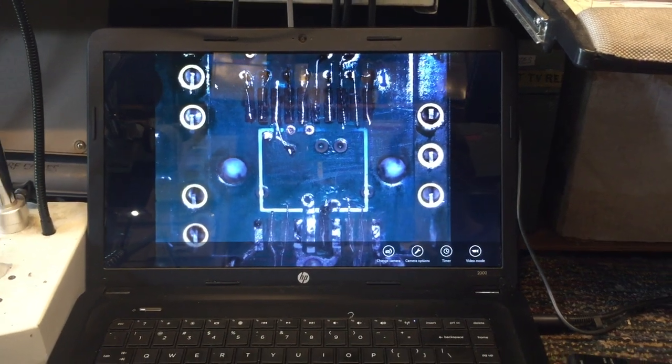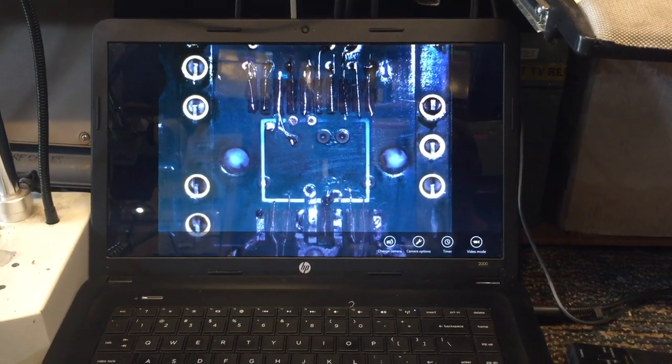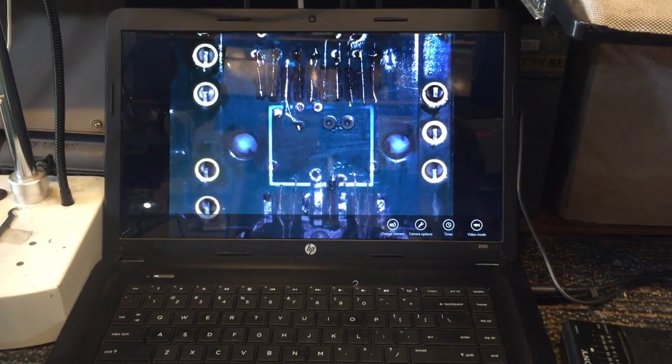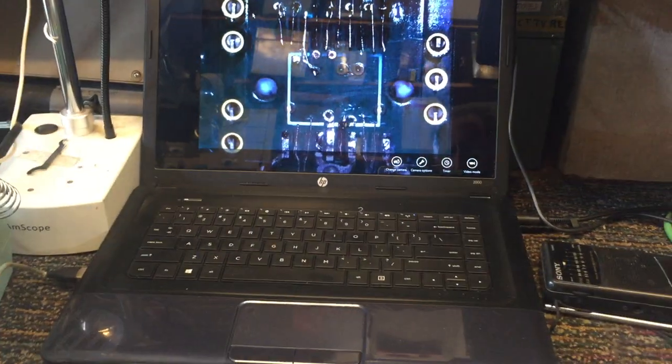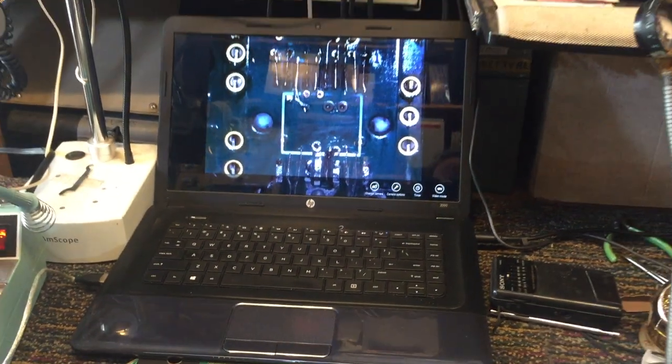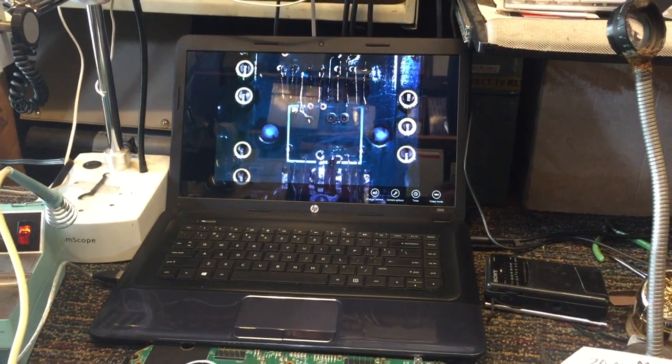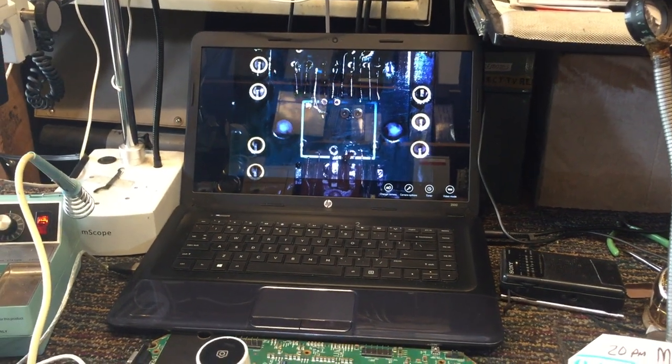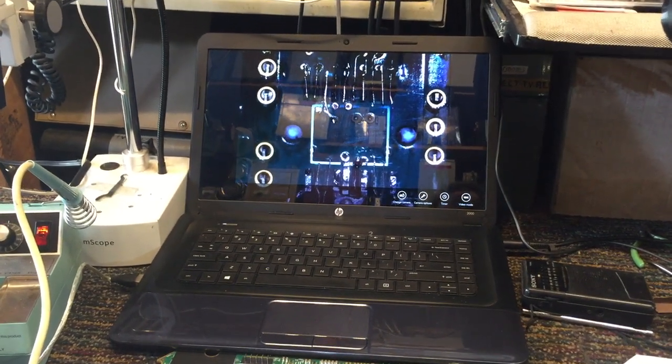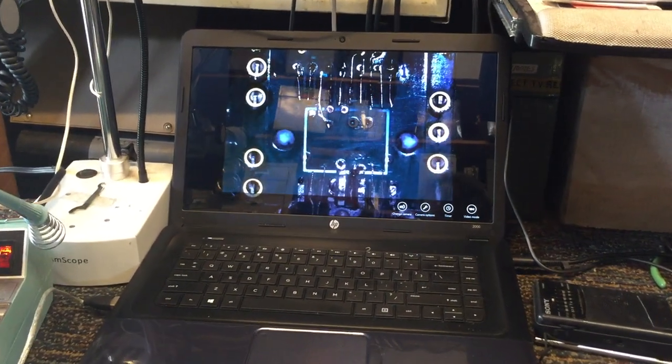Now this plugs right into a laptop by the way so that's the other nice thing about it. I just set a little laptop I had right on the table here and I was able to utilize it in that way.